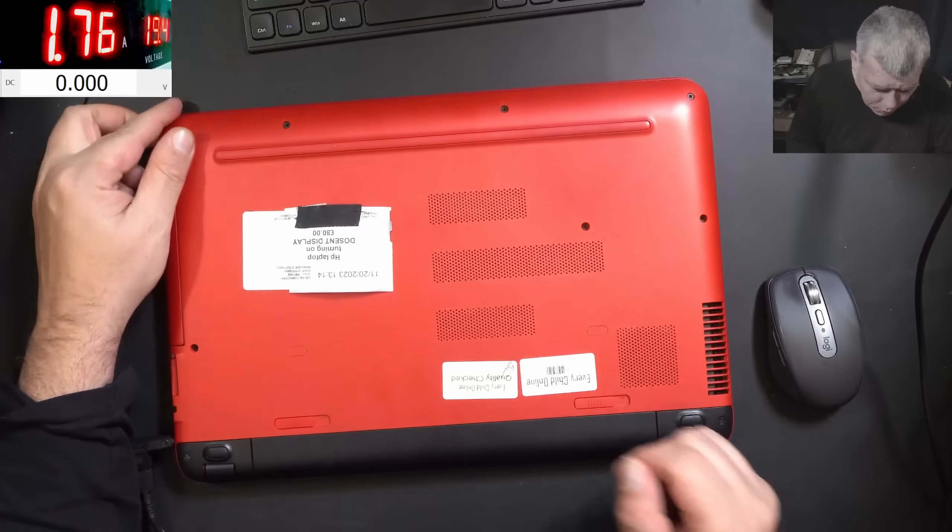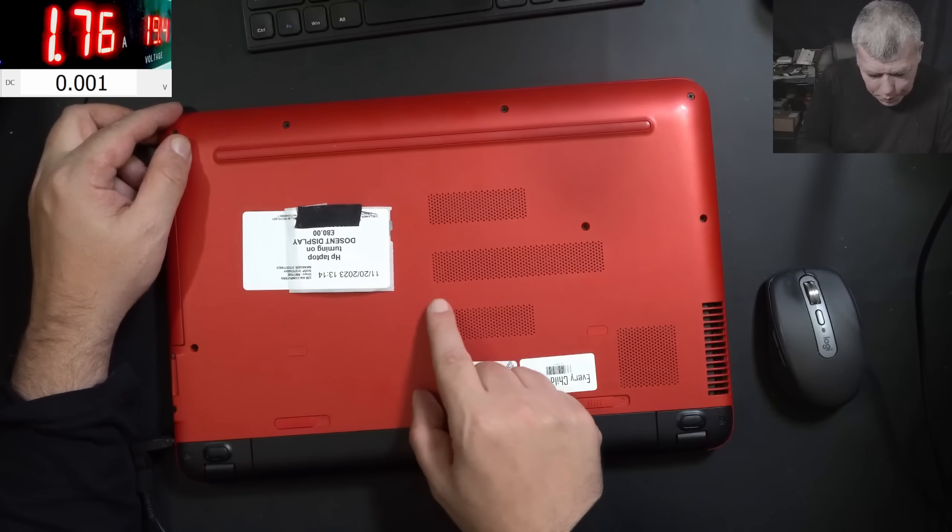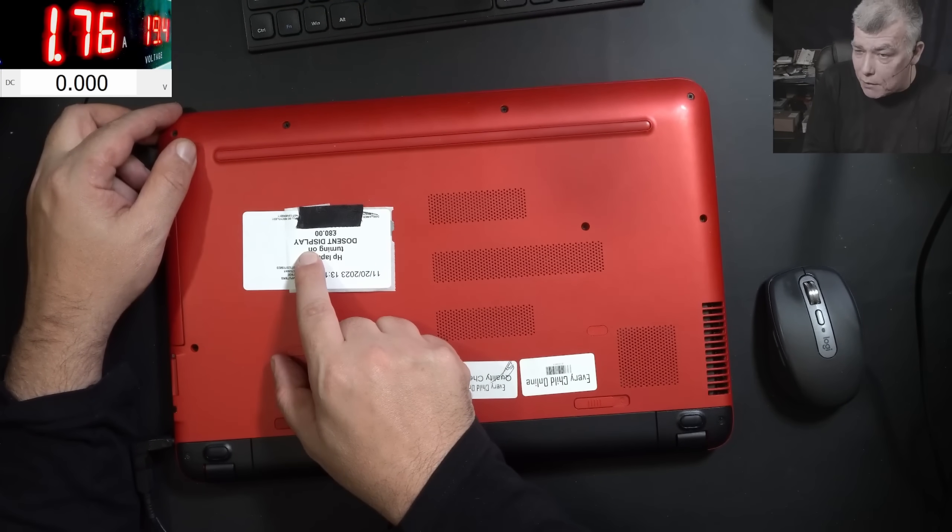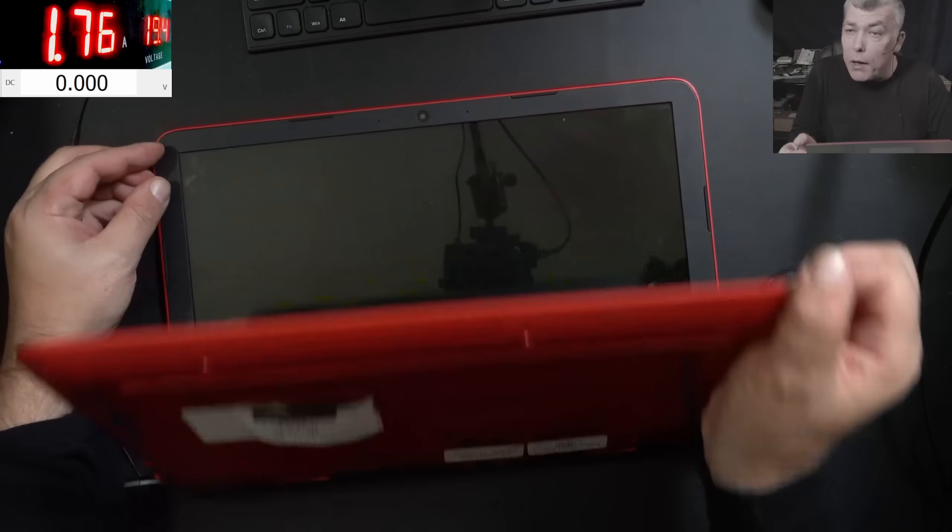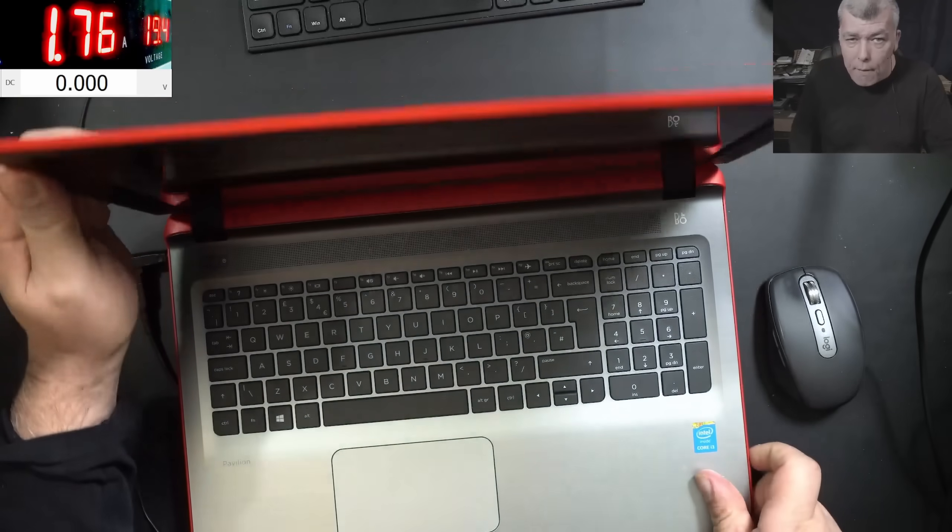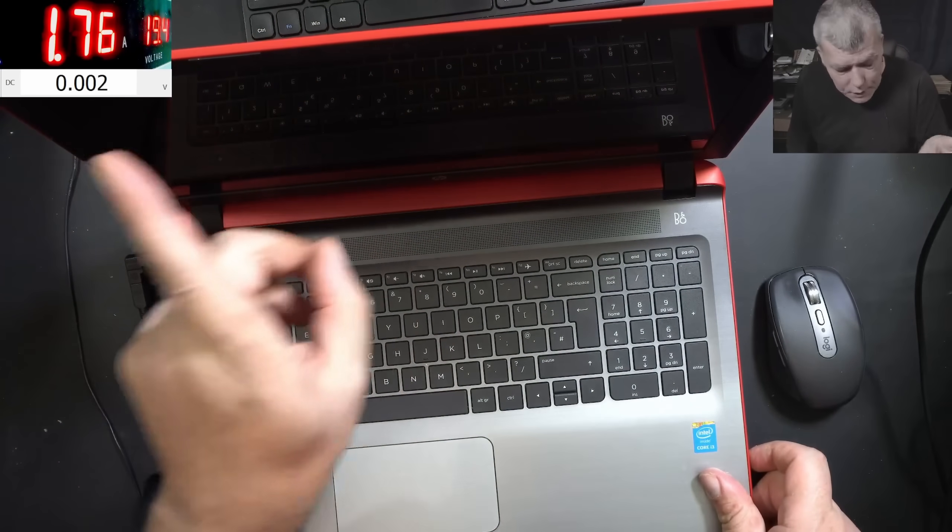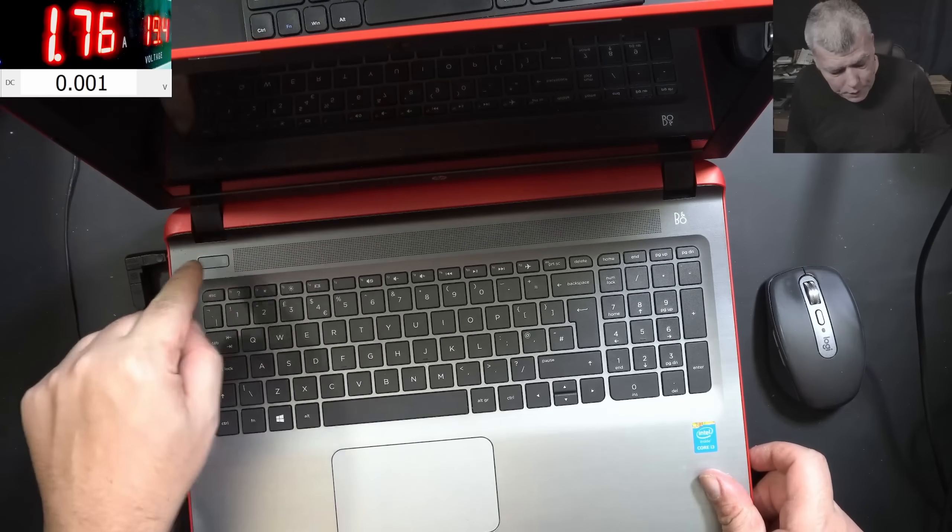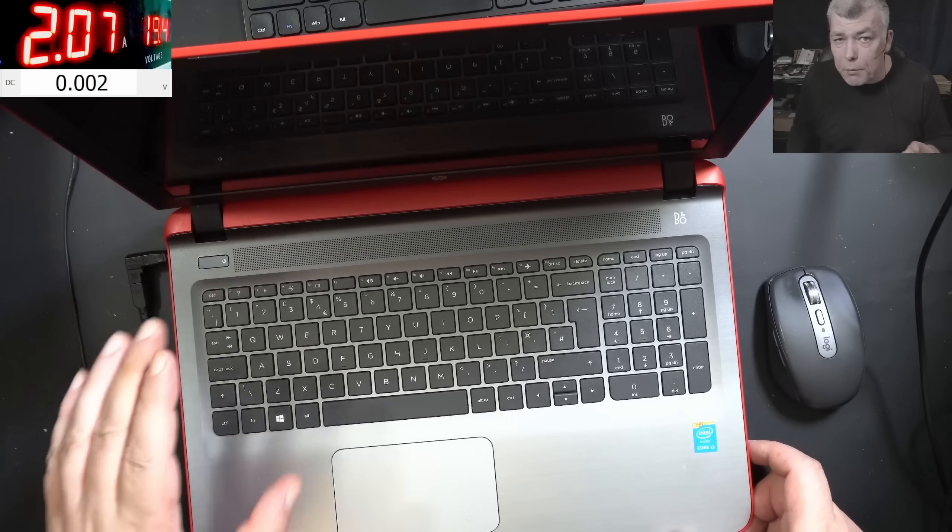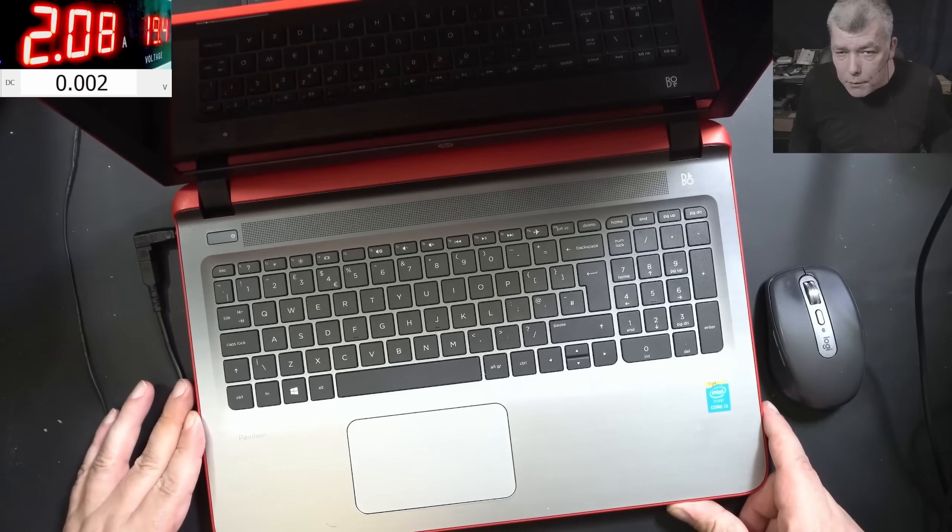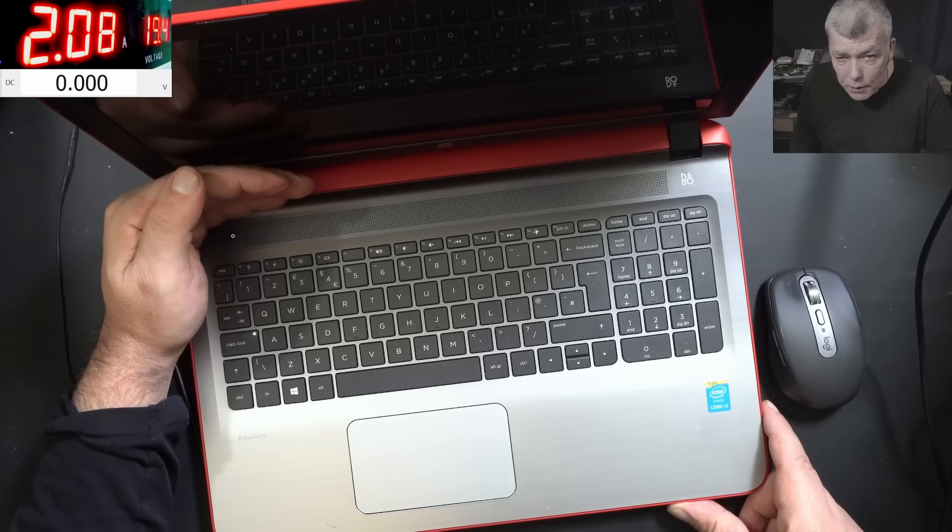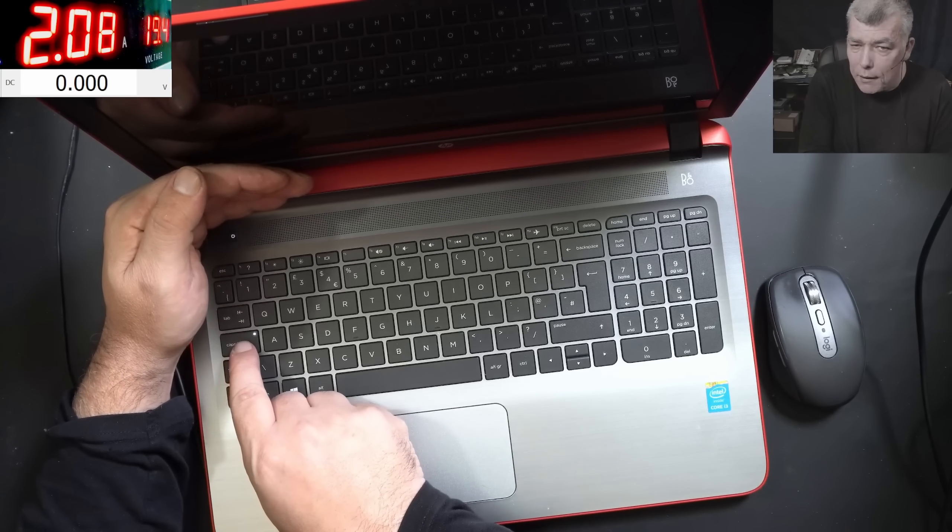Now this job came from a computer shop. Doesn't display, that's the problem. And if we are powering on the laptop, check here. It's taking 1.7 amps. I plug the charger, 1.7, pressing the power button. The laptop is coming on like 2 amps. You can see the laptop is on. Check the caps lock.